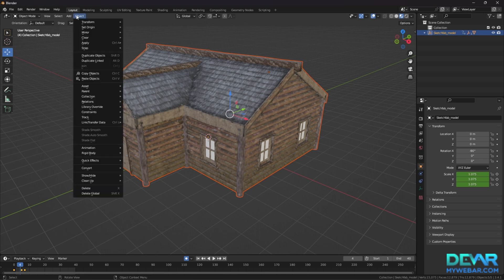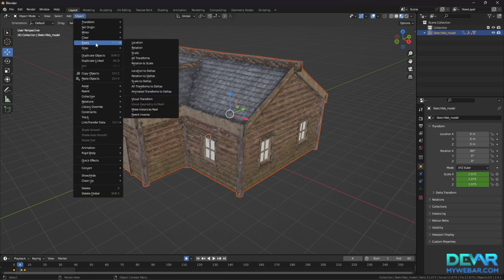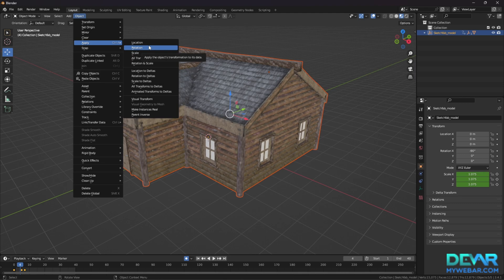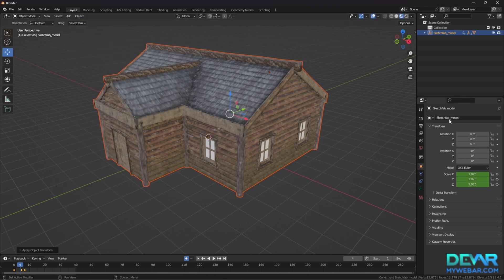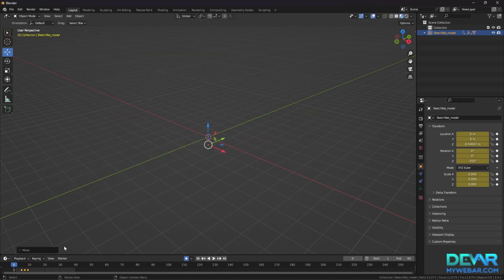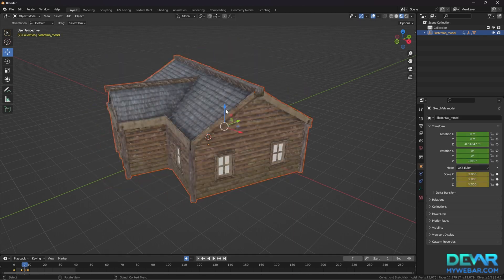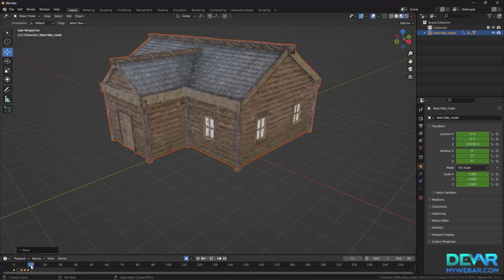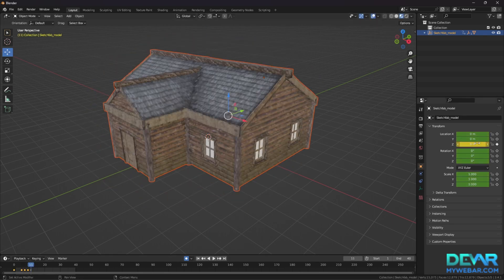Press Object Apply to reset the value of the parameters to zero. Use the Location parameter to change the position of the object in space.